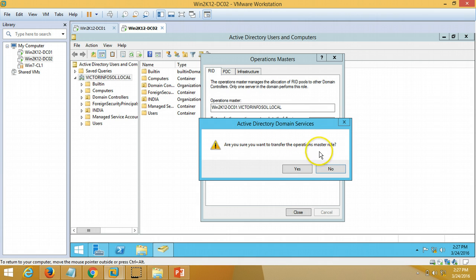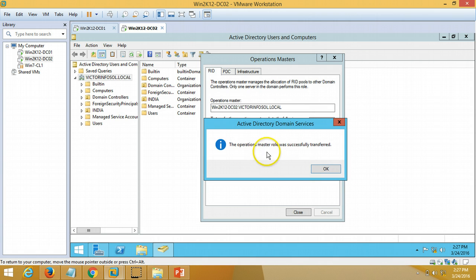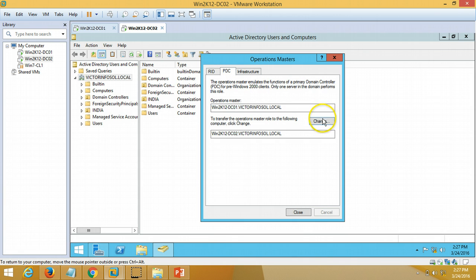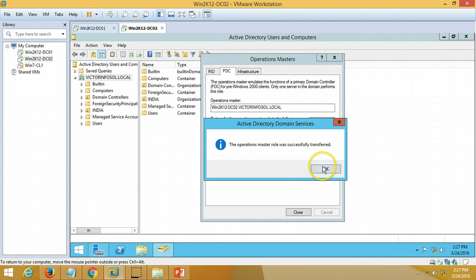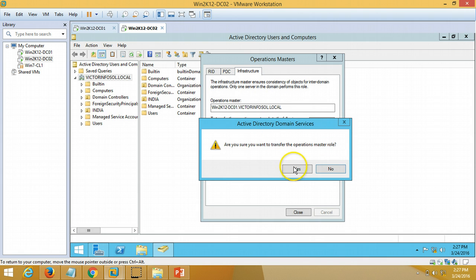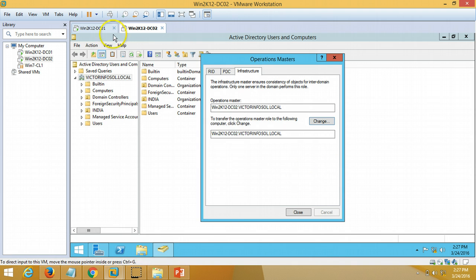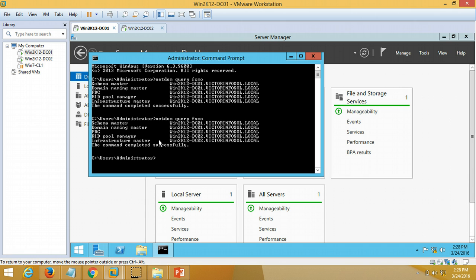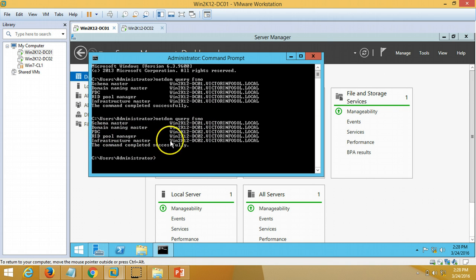I will click Change. 'Are you sure you want to transfer the operation master role?' — Yes. The operation master role has been transferred. You can verify it is now transferred to dc02. I do the same for PDC — click OK. Then for Infrastructure Master as well. If you run 'netdom query fsmo' again you can verify three roles — PDC, RID Pool, and Infrastructure Master — have been transferred from dc01 to dc02.